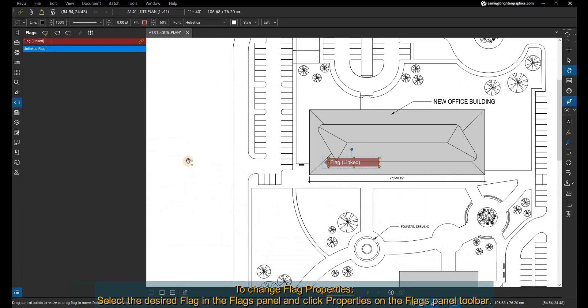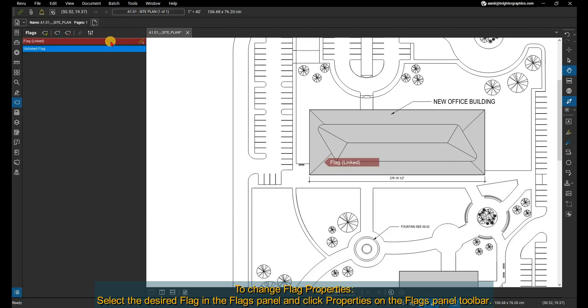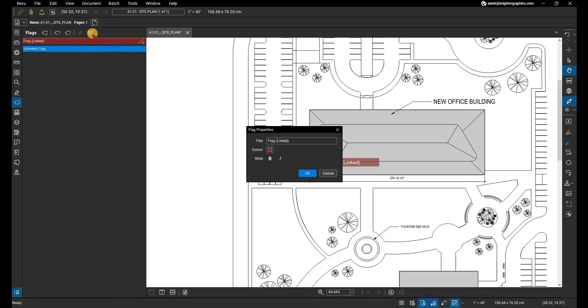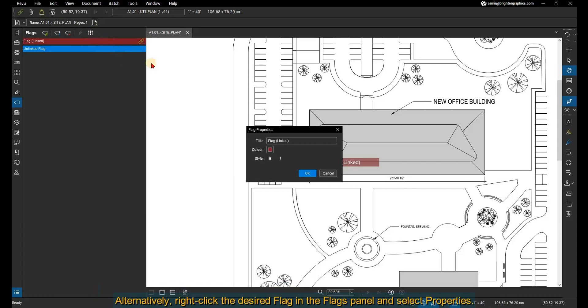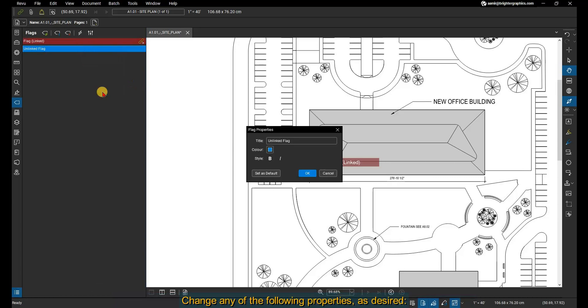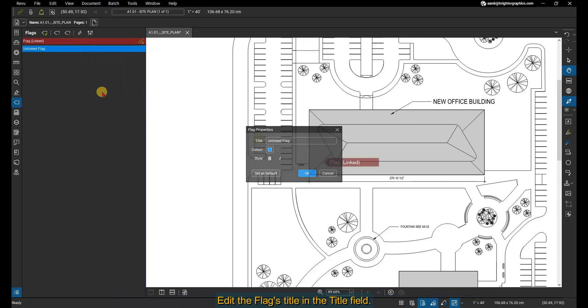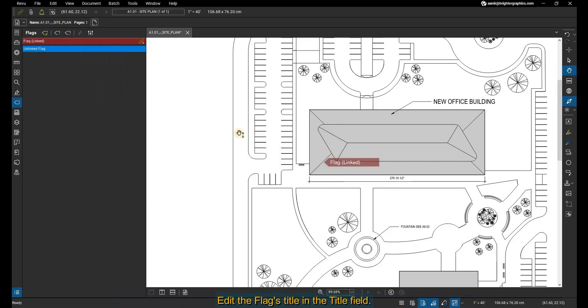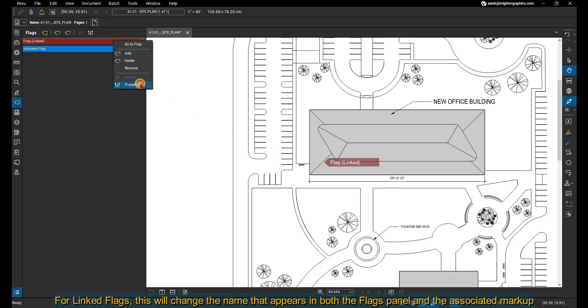To change flag properties, select the desired flag in the flags panel and click Properties on the flags panel toolbar. The flag properties dialog box opens. Alternatively, right-click the desired flag in the flags panel and select Properties. Change any of the following properties as desired.